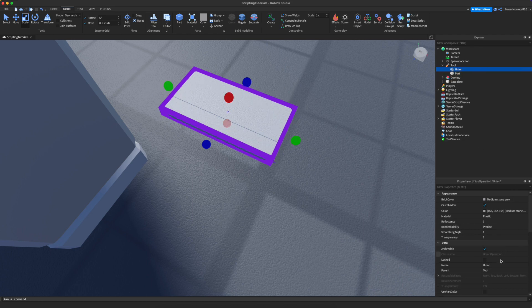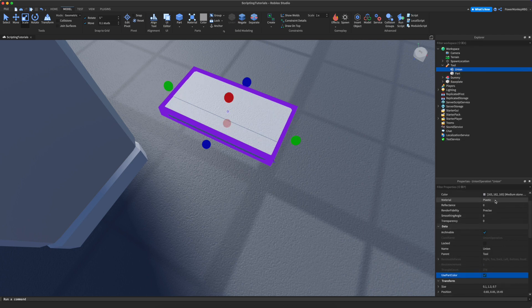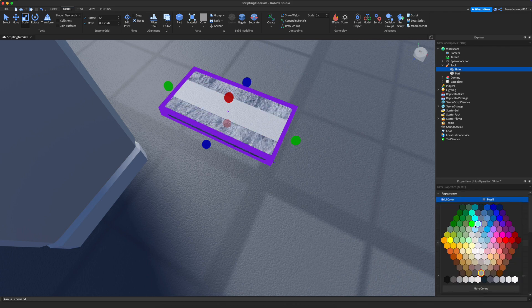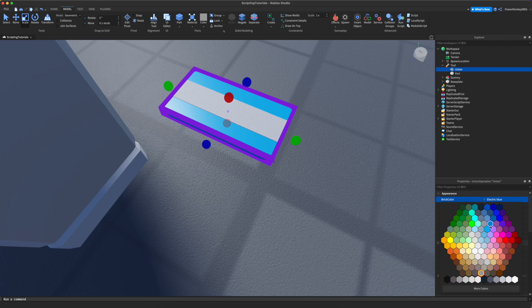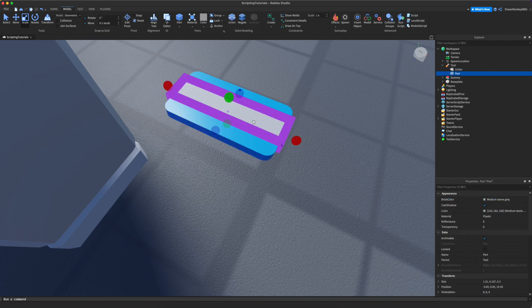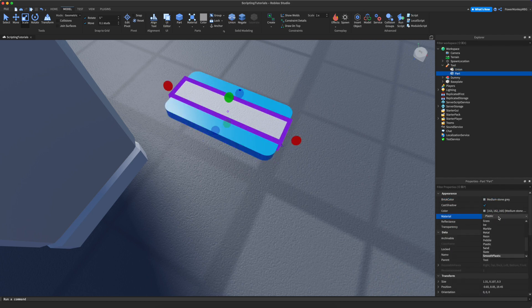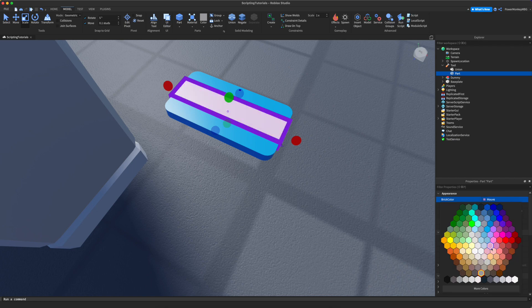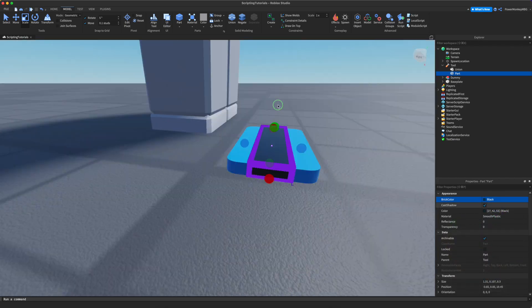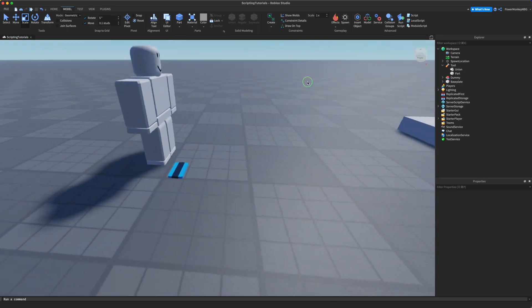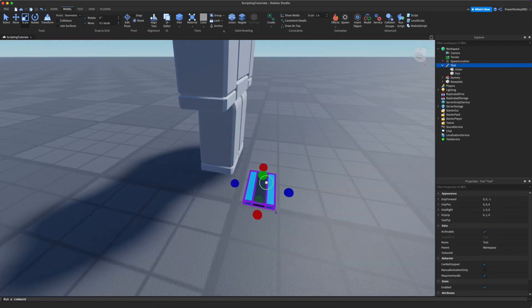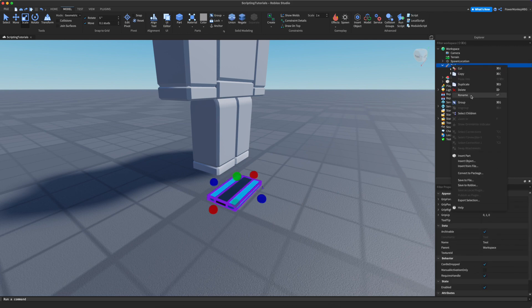I'm going to select all these parts and union them — Command Shift G to create a union. I'll use part color, then smooth plastic, and you can change the color to whatever you want. Let's do a blue key card with smooth plastic, and change the stripe to maybe a black.